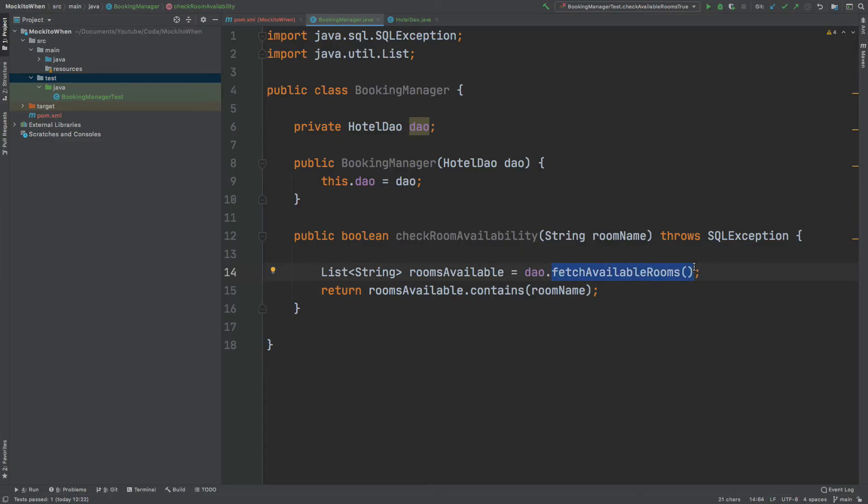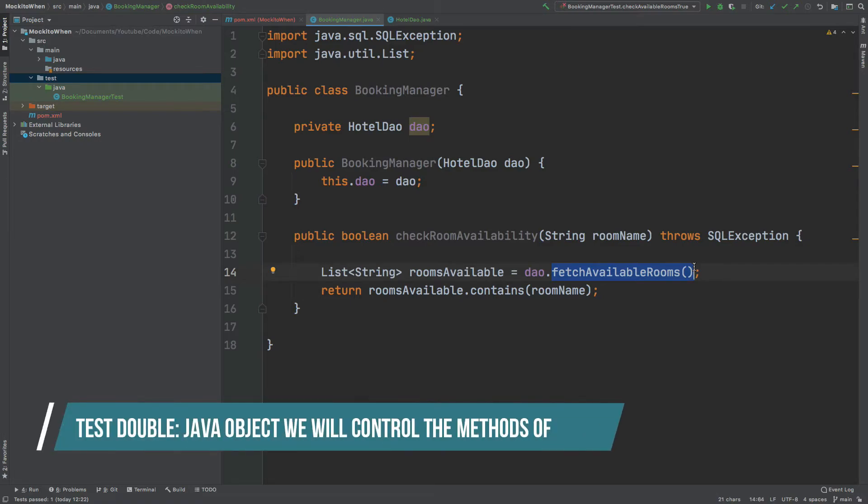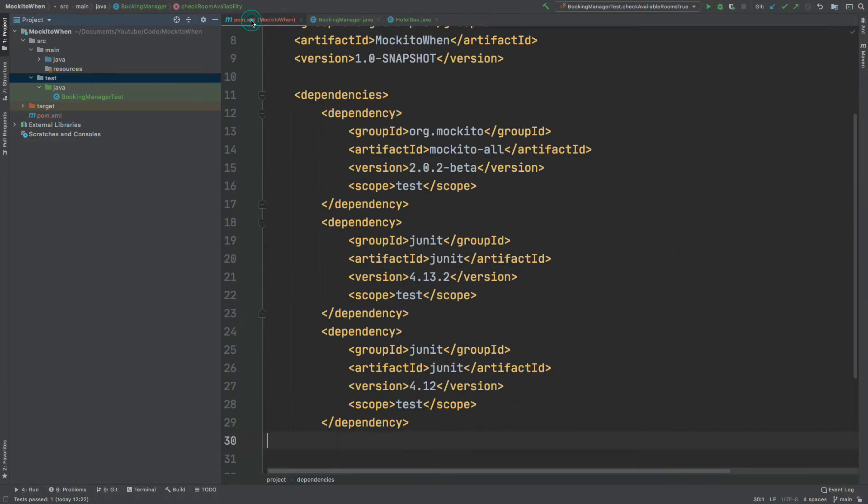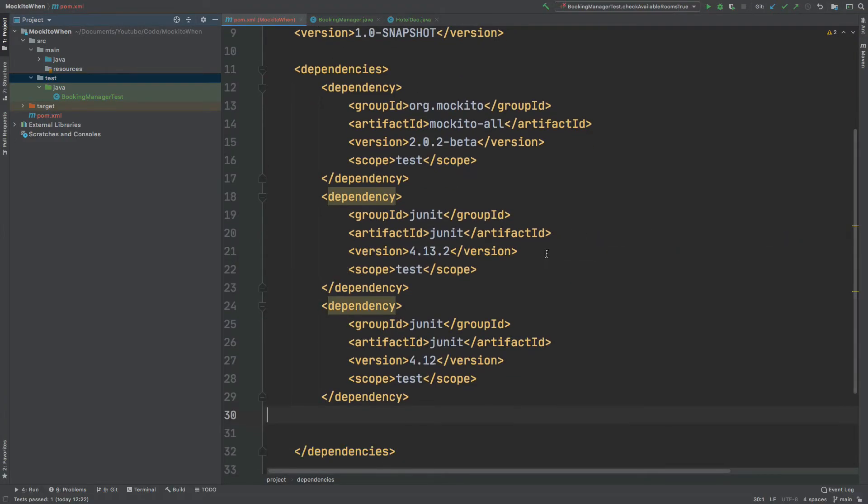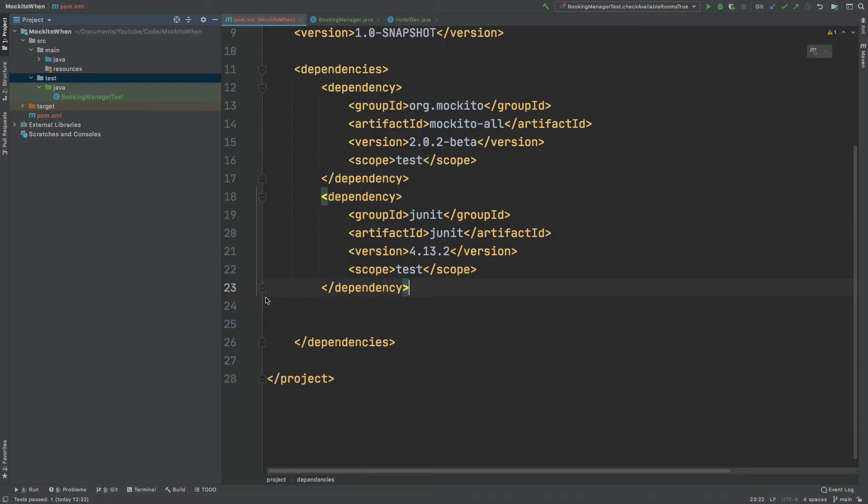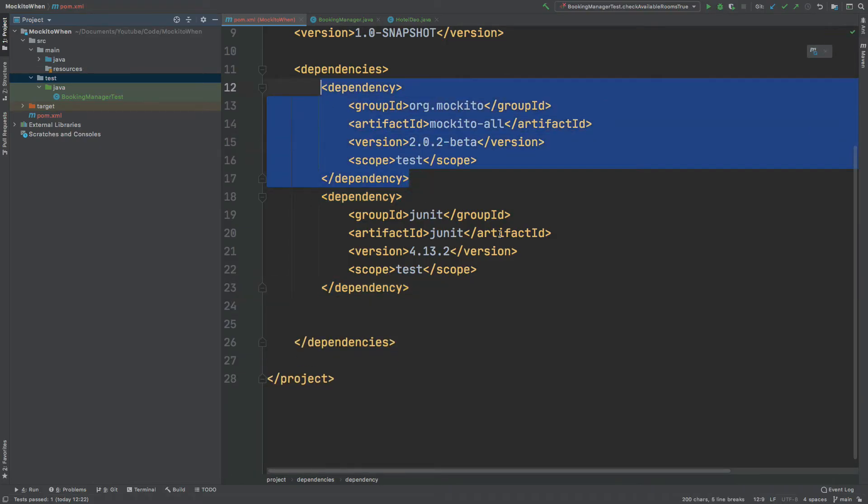A test double is just another Java object that we will have control over, and we will use the mocking framework, Mockito, to create this test double of the hotel DAO class. Before we begin using Mockito, I'm just going to move into my pom.xml file as I'm using Maven to verify that I have the correct dependencies. I have JUnit here and then I also have the Mockito dependency just on top.